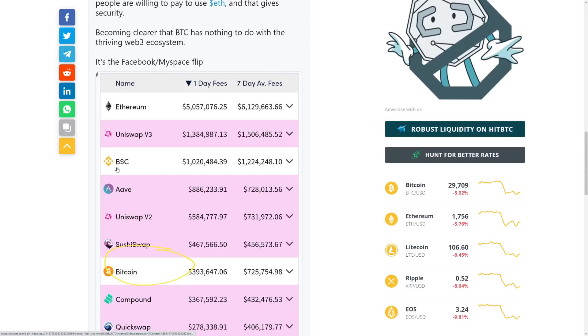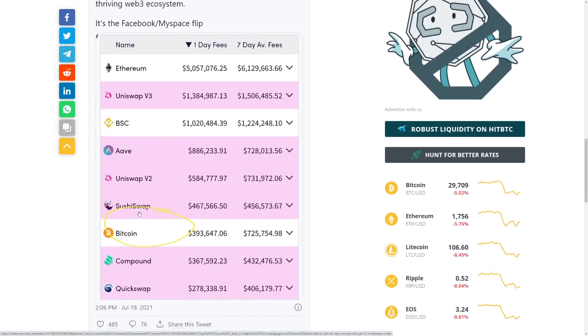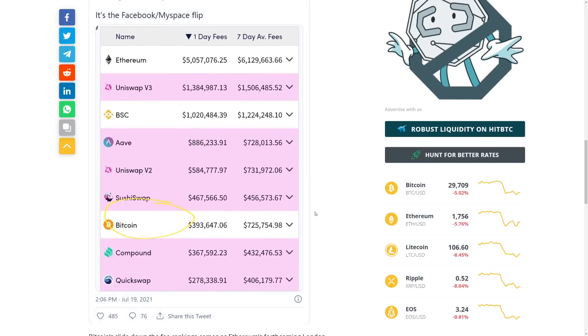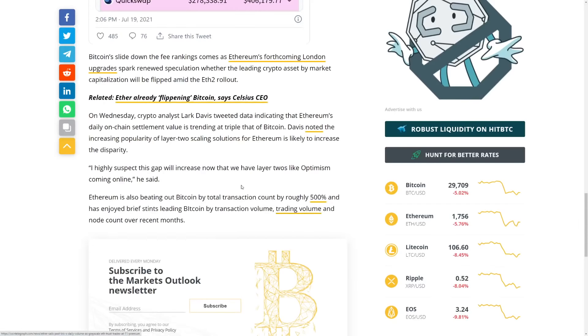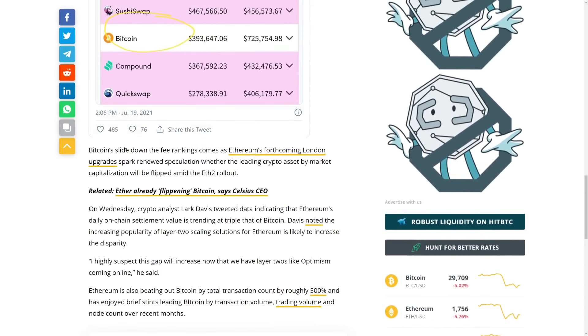But Uniswap, BSC, AV, Uniswap B2, SushiSwap all have huge fees, which huge revenue in fees. Don't get me wrong here. That's a good thing. While Bitcoin is falling behind. So that's because institutions haven't been picking up.